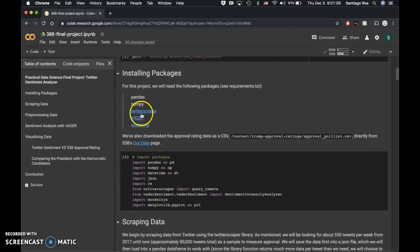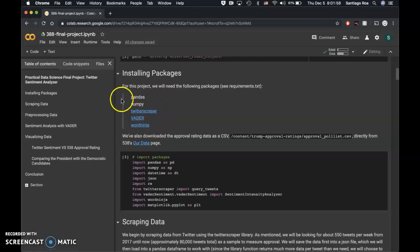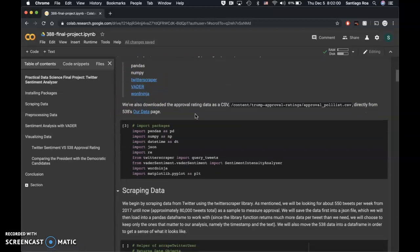For this project, we use Twitter scraper to scrape the data from Twitter, and we use Vader to analyze the sentiment.